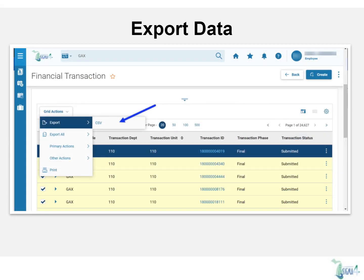All selected records will be exported. If you choose export all, all records in the results will be exported.